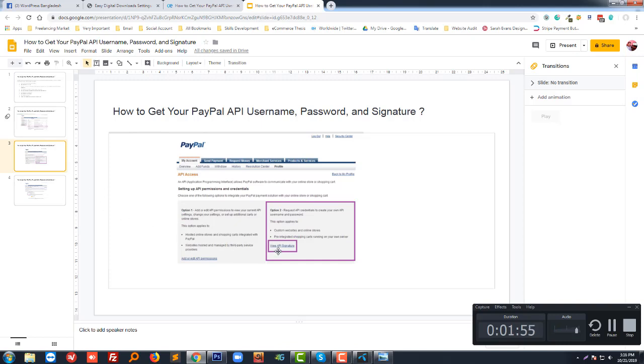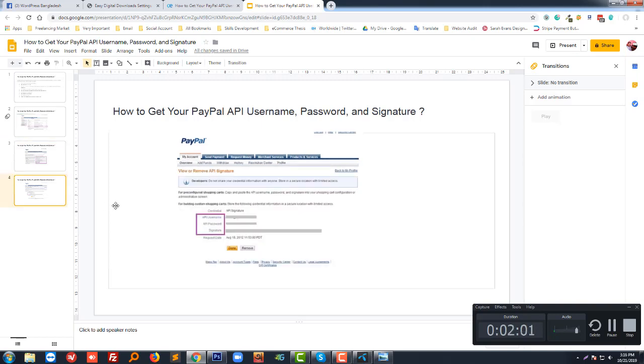You have to click on View API Signature. Then you can see your API username, API password, and API signature. Then just click on Done.